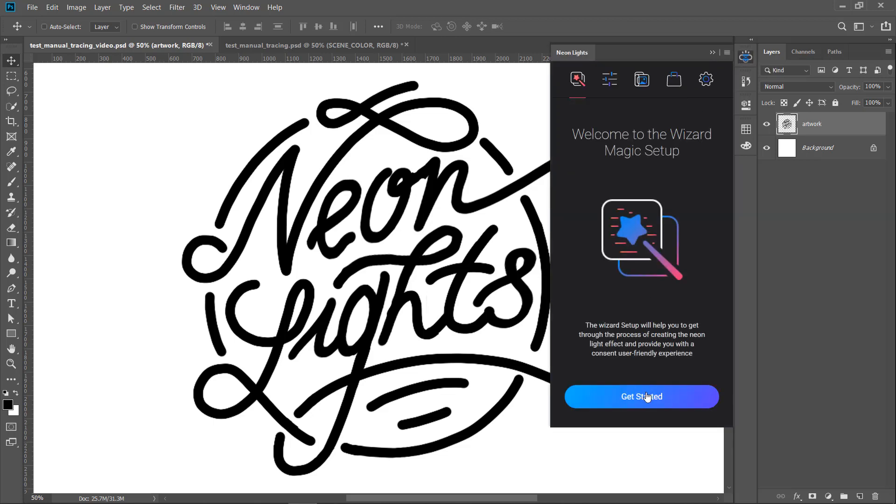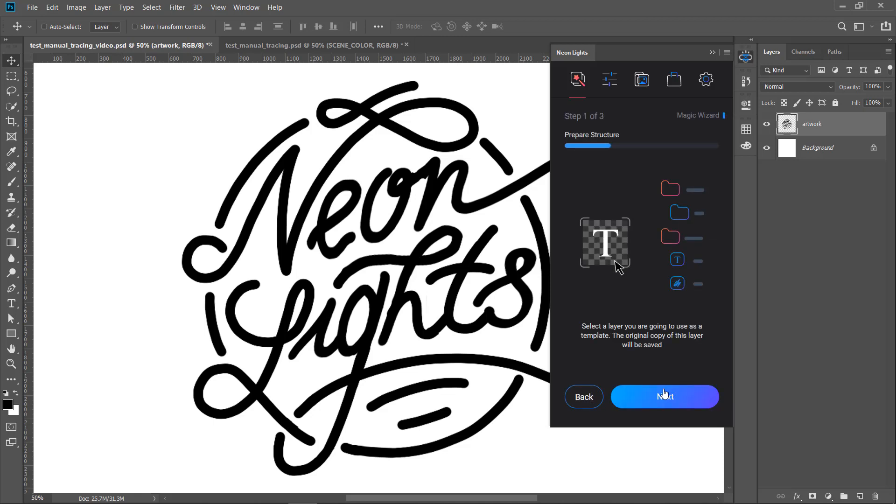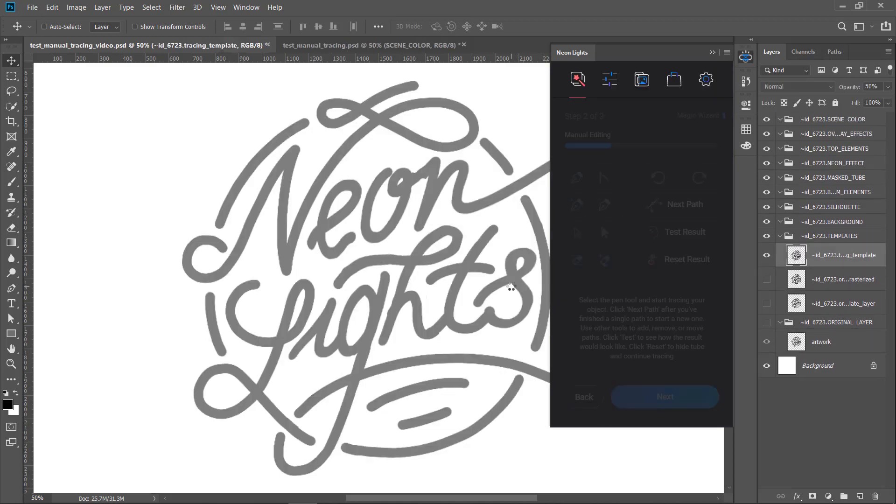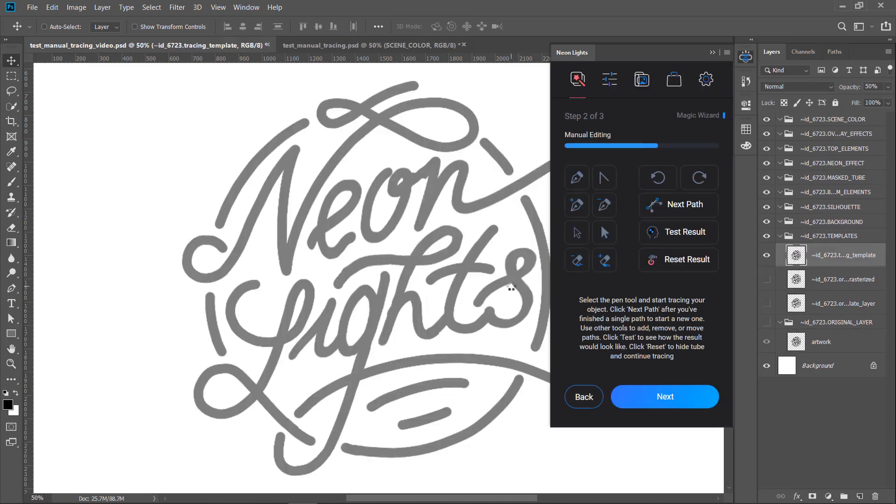But for now we are going to select Manual Tracing option. Click Next to create basic structure. Here we have all tools we need to trace the image manually.